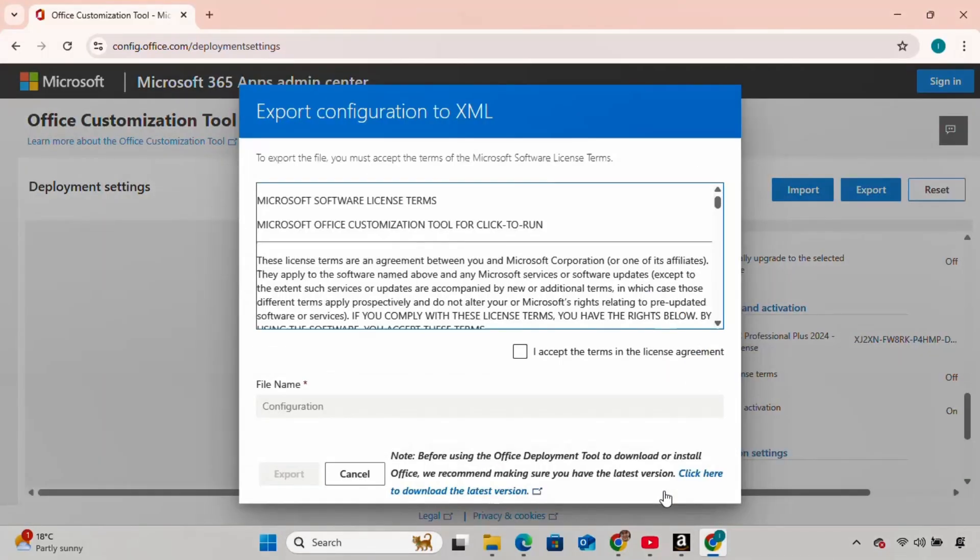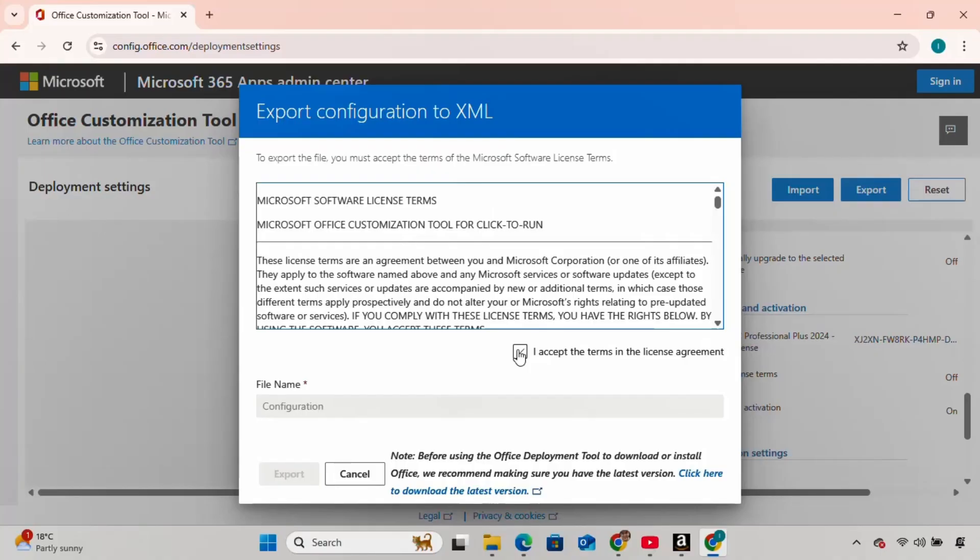Now accept the license agreement. It also gives us the option to change the name of the file. If you don't have any reason to change it, just leave it at the default and click Export.